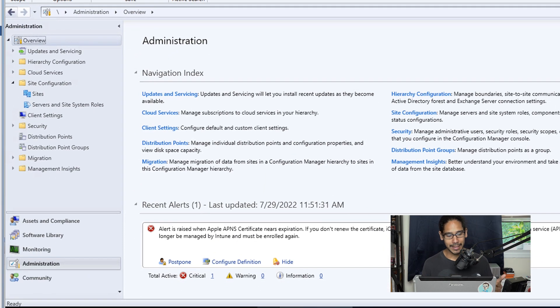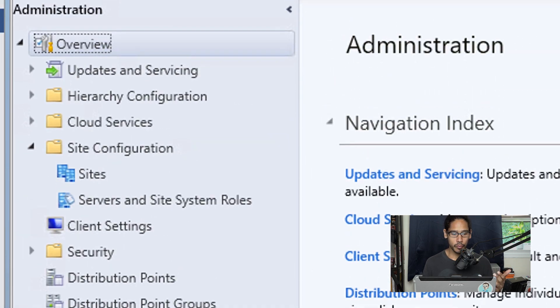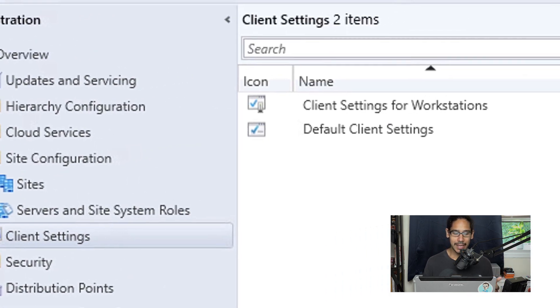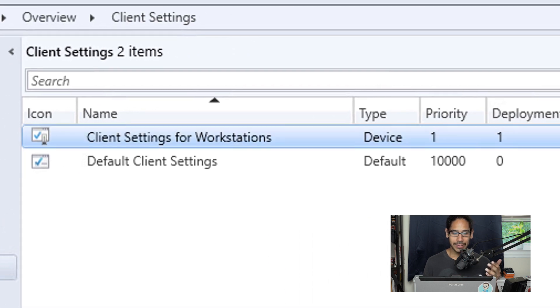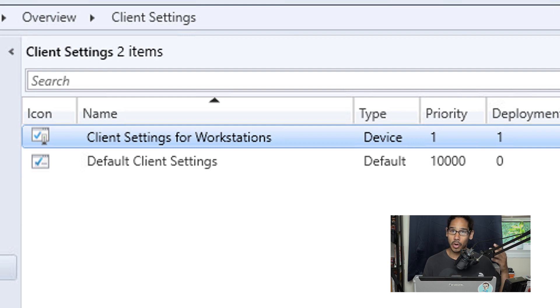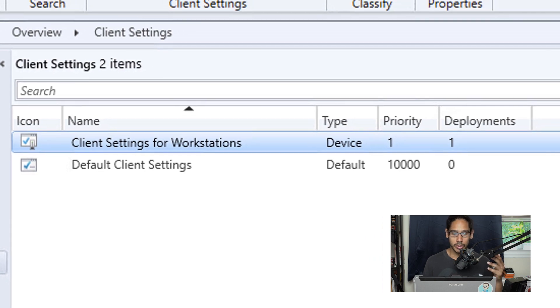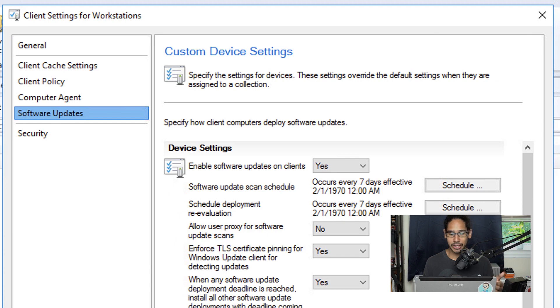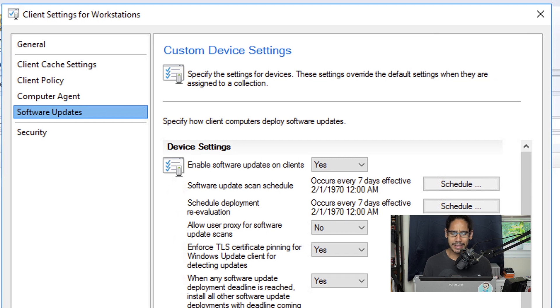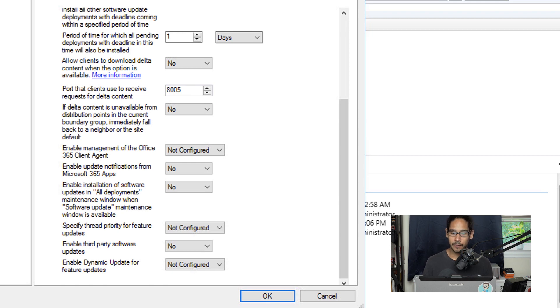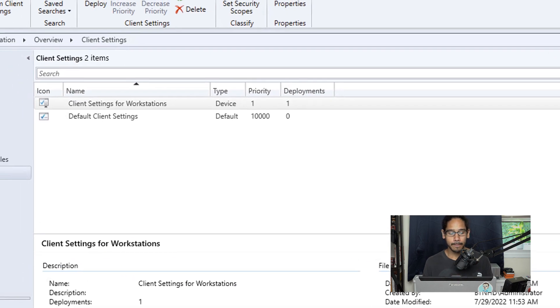Now let's head back into Administration, go to Overview, and click on Client Settings. Select your client settings for workstations—there's a couple things we need to configure to set up workstations to push Office 365 updates to. Double-click on that, go into the Software Updates section, and locate Enable Management of the Office 365 Client Agent. By default it's set to Not Configured, so click the drop-down menu, select Yes, and click OK.